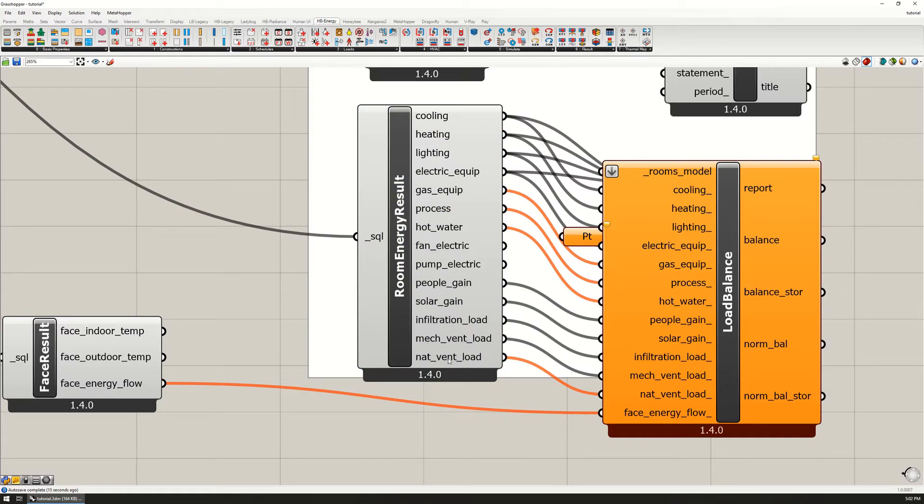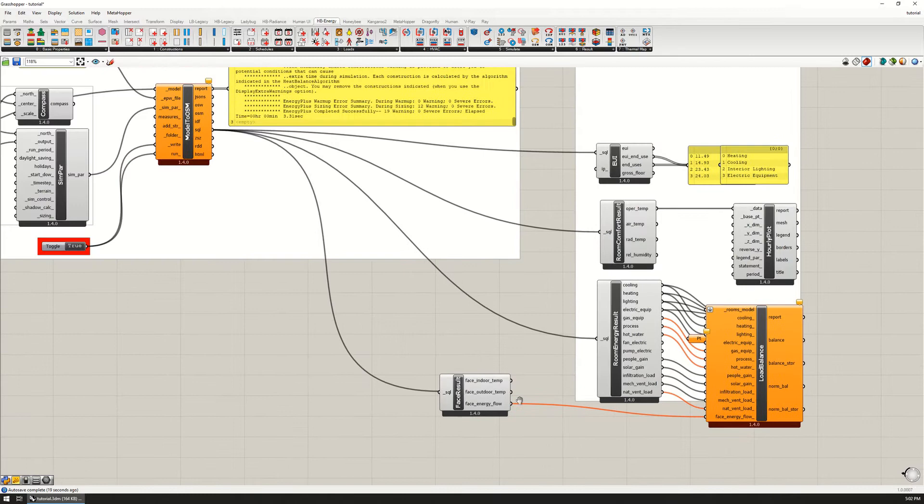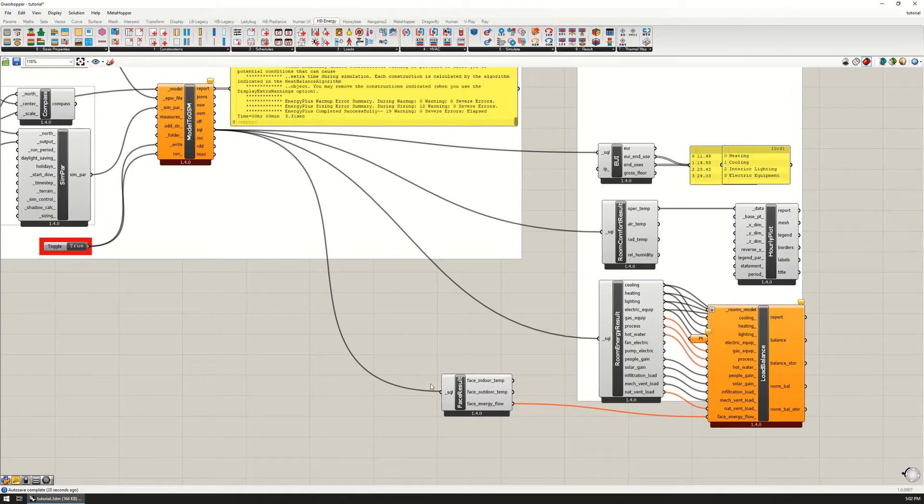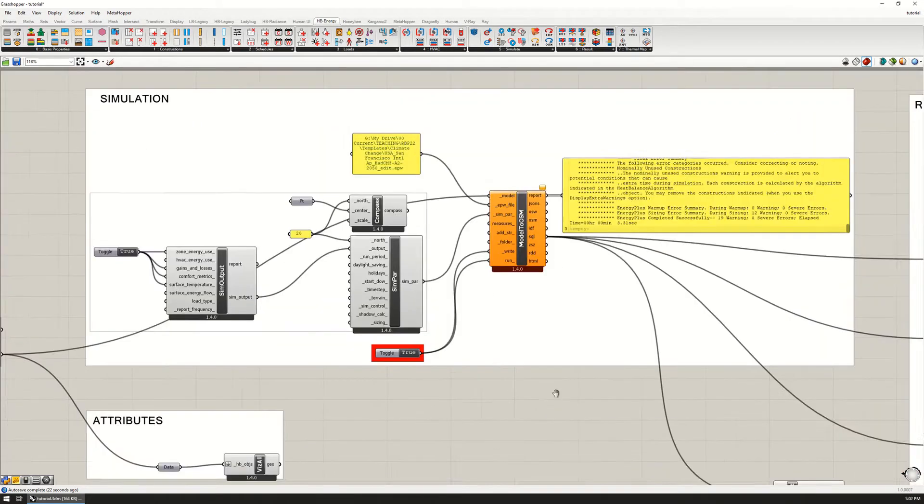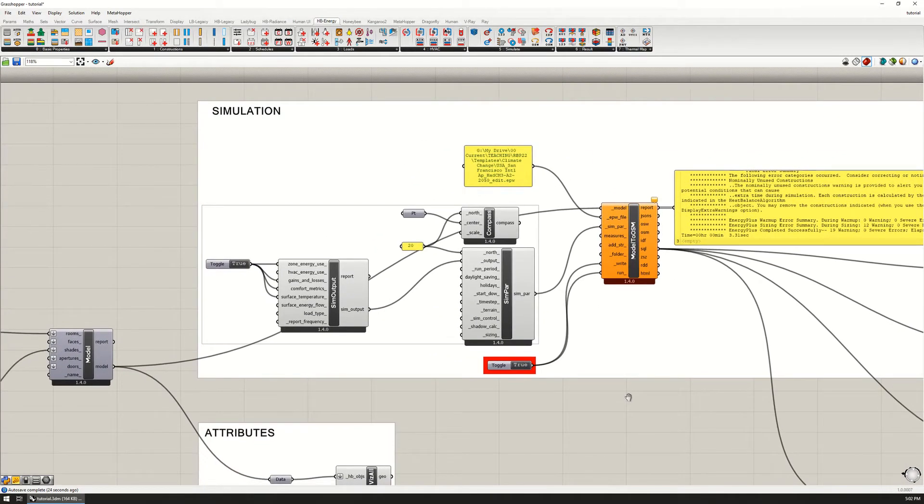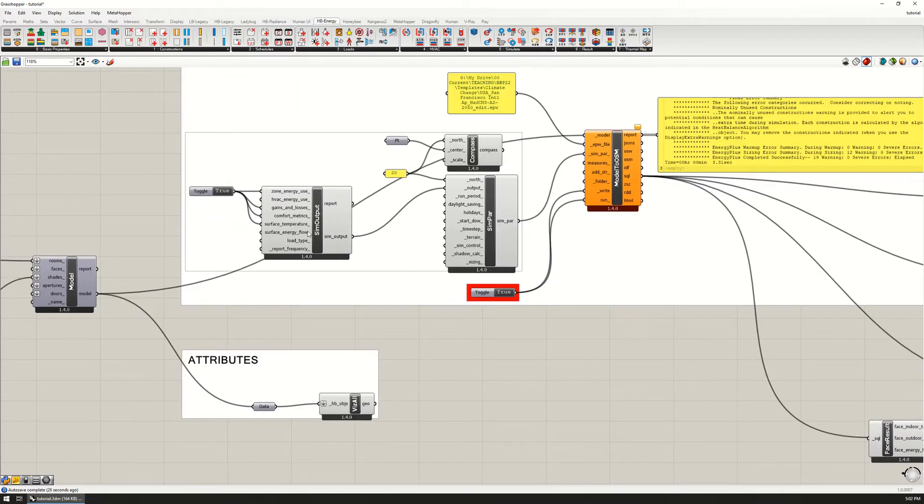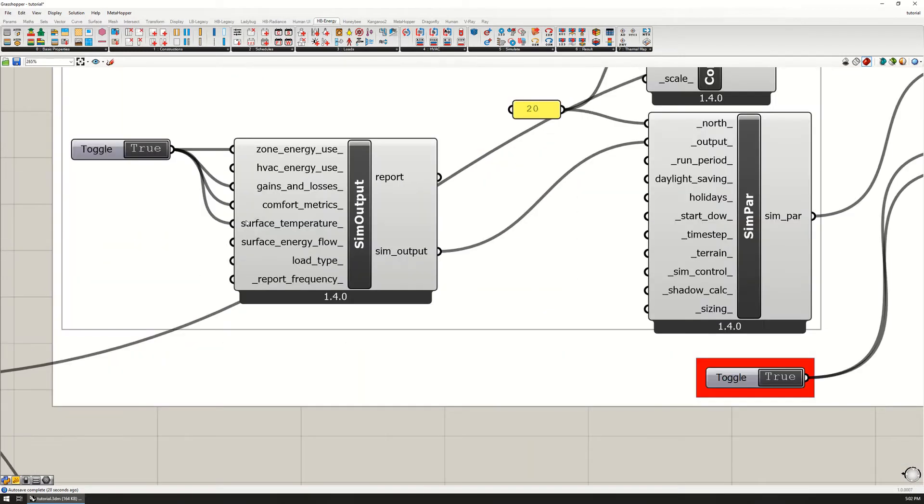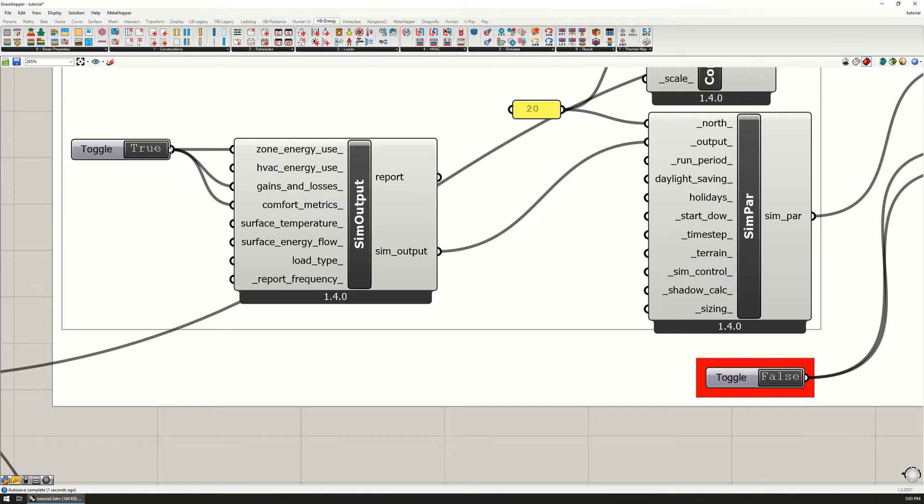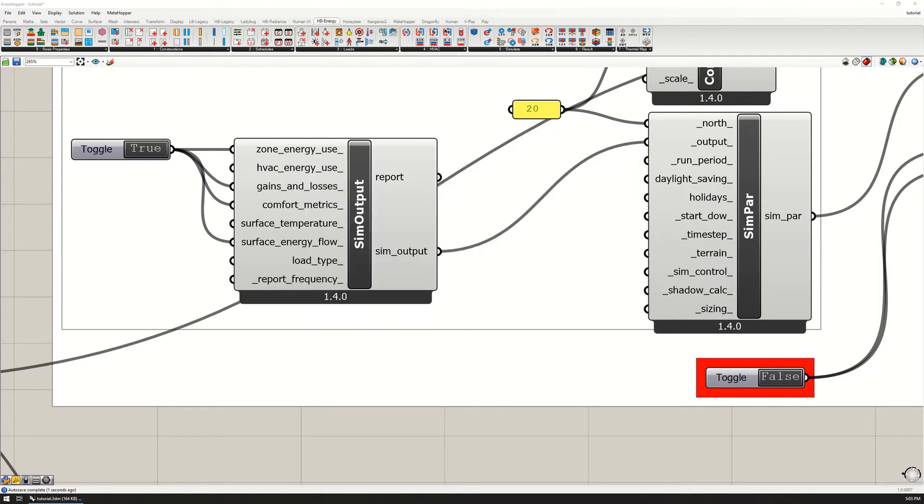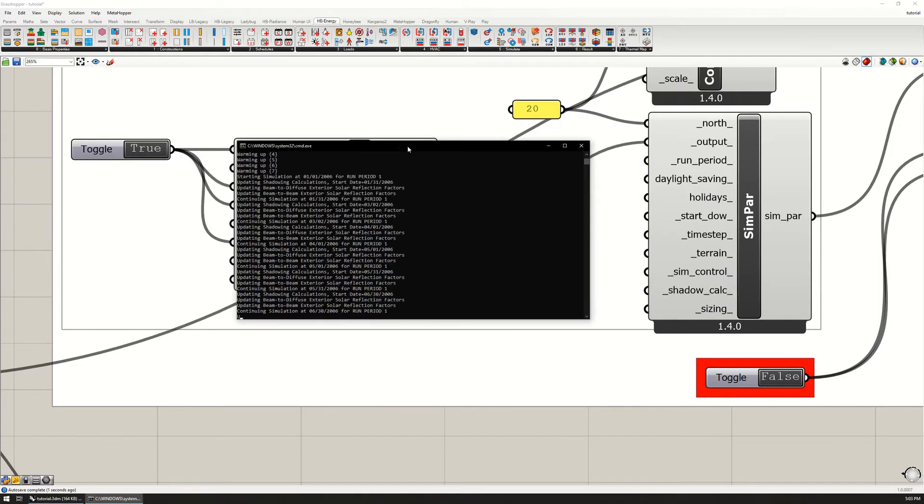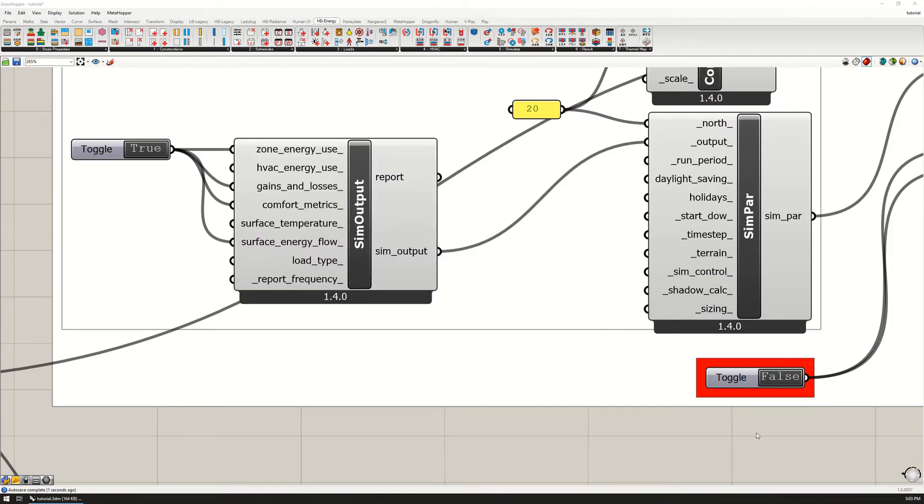Now that we've got all four, it didn't collect anything for face energy flow. We do have the people, solar, infiltration and mechanical now, but we're missing that face energy flow which we need. Why are we missing it? Oh, because I plugged in the wrong thing. Instead of surface temperature, this should be surface energy flow. Let me do that again.